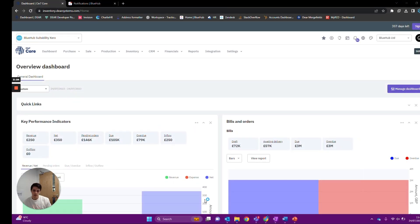I'm Sean from Bluehub and today I wanted to make a quick video — an all-in-one video in fact — on Shopify: how to set it up, what the settings change, and how it's going to work within Deer.